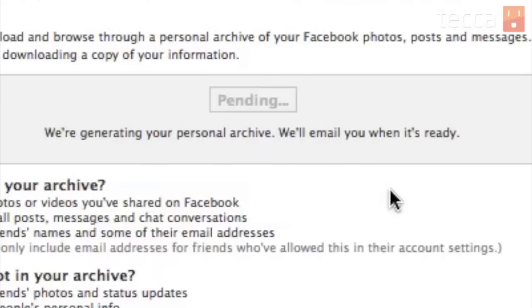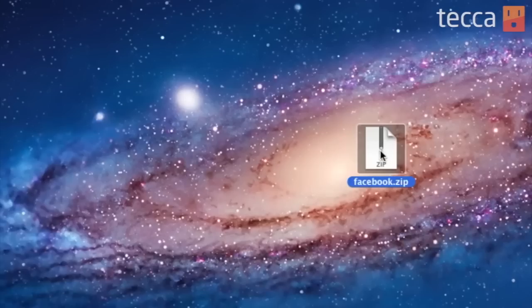Once it's done and you've clicked on "download my archive," you'll get a zip file and you can unzip that. Once that's done, you've got all of that information that you wanted from Facebook. You can migrate it to another social network, you can decide to leave Facebook, you can deactivate your account — you can do all the different things with your Facebook information that you choose to do.